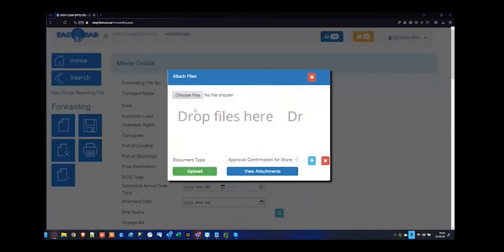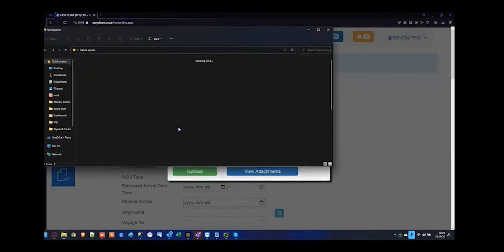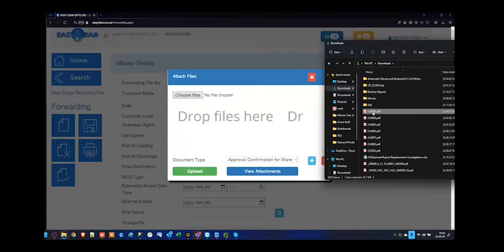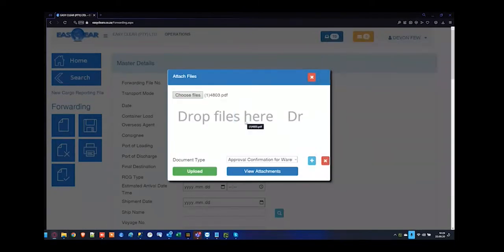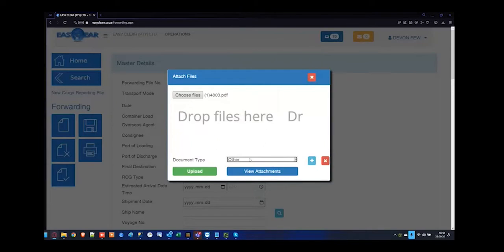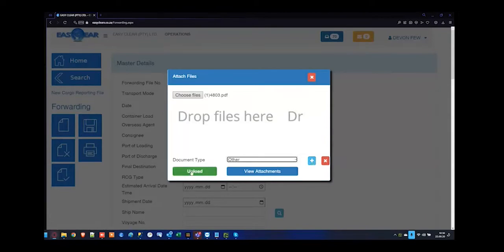When trying to add files, make sure the file is saved first. If you have an email and would like to drag it across, your best bet is to pull that into a documents folder on your computer from your email, and from there drag and drop it into EZClear. Once your documents are uploaded into the system, verify what type of document it is. If the document type doesn't exist in the dropdown, press the plus button to add a new document type. Specify the document as 'other' and click upload.